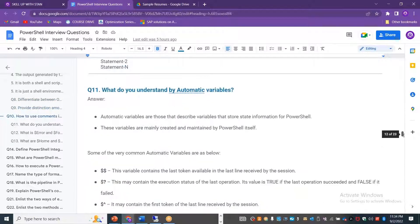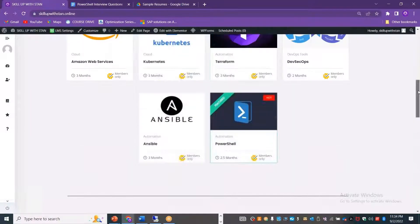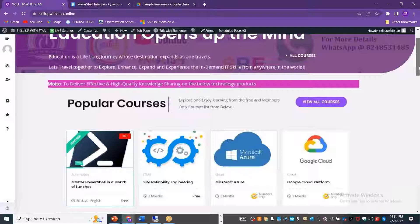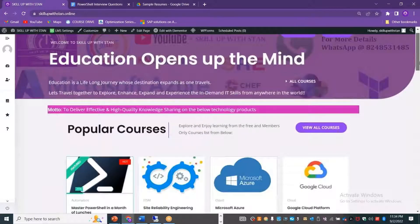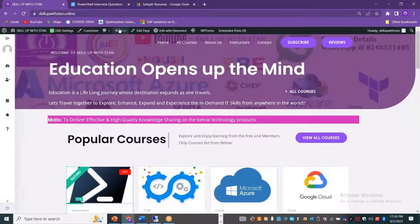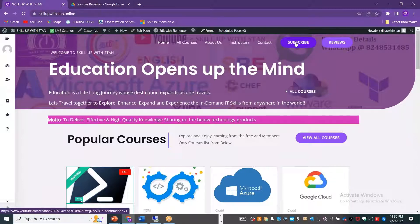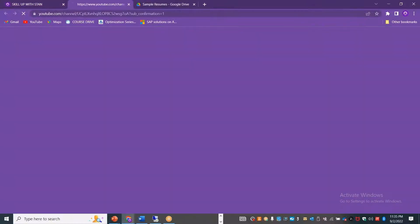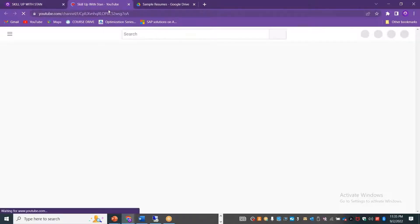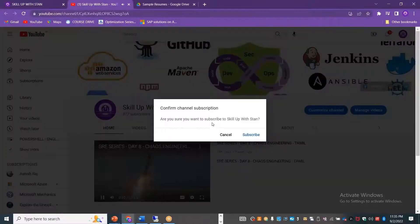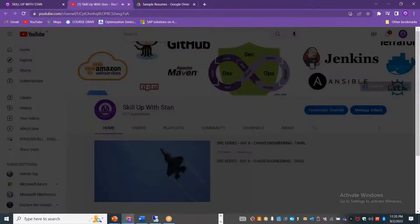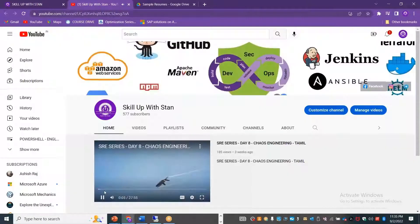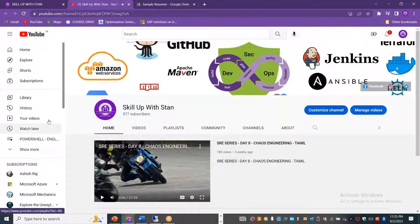If you are planning to learn all these things directly on the YouTube, what you can do is you can just go and select this or click on the subscribe button, which will take you to the YouTube channel here. It will ask you whether you want to subscribe. You can click on subscribe and you can complete it.